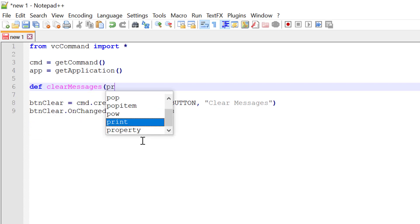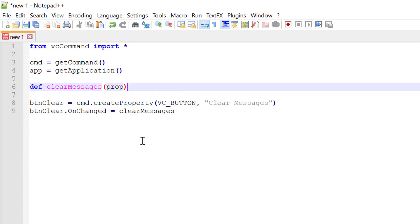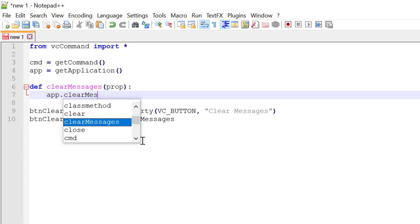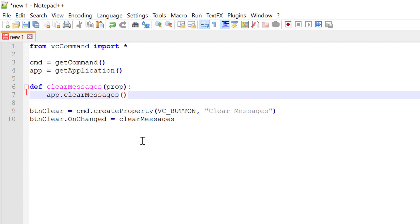It takes one argument, the property that was clicked or changed. And it's very simple, we're going to use the application object with a method called clear messages. And this method is in VC application.